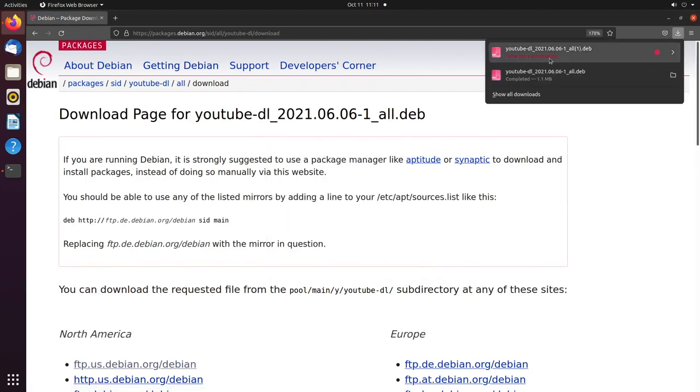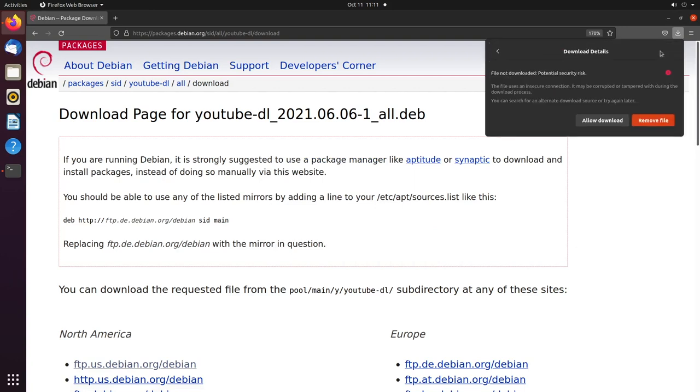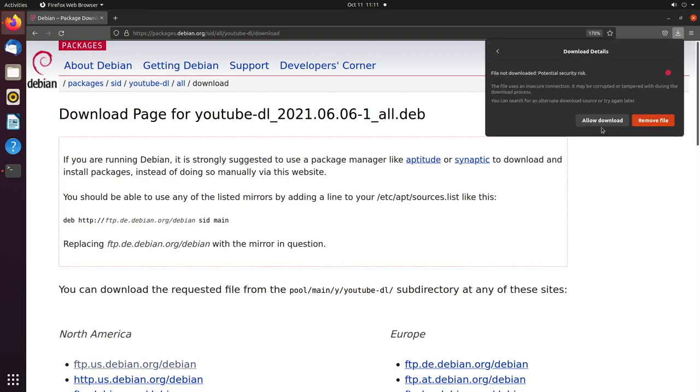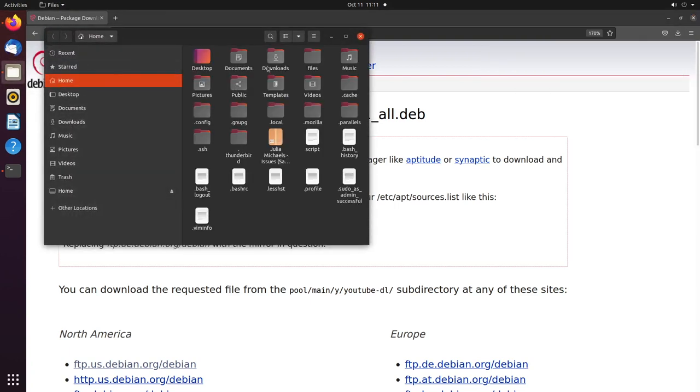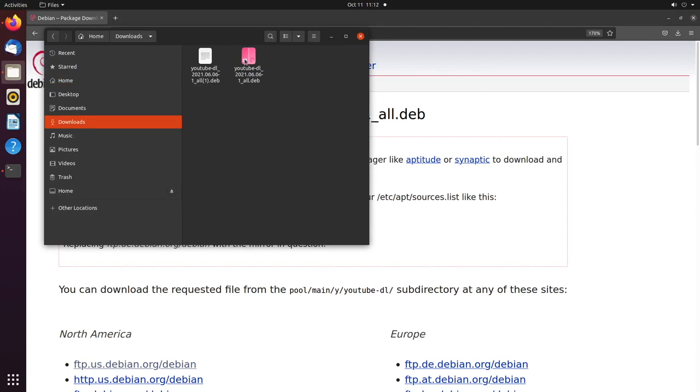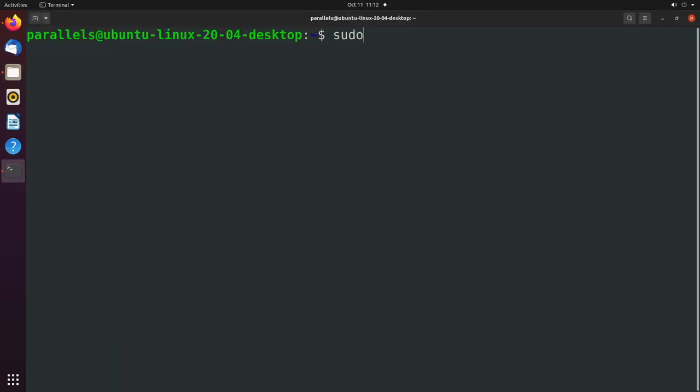When you do this, it might warn about it being a security risk, which you can just click allow download. Once that's downloaded, that'll show up in your downloads folder right here. And now let's figure out how to install from a .deb file. So let's go to the terminal.